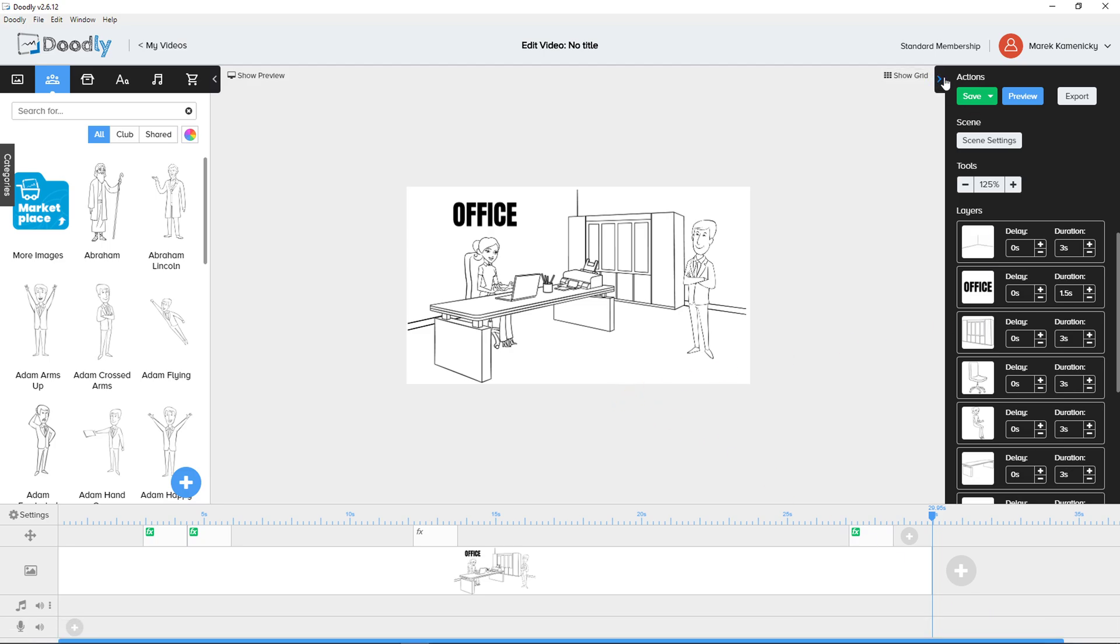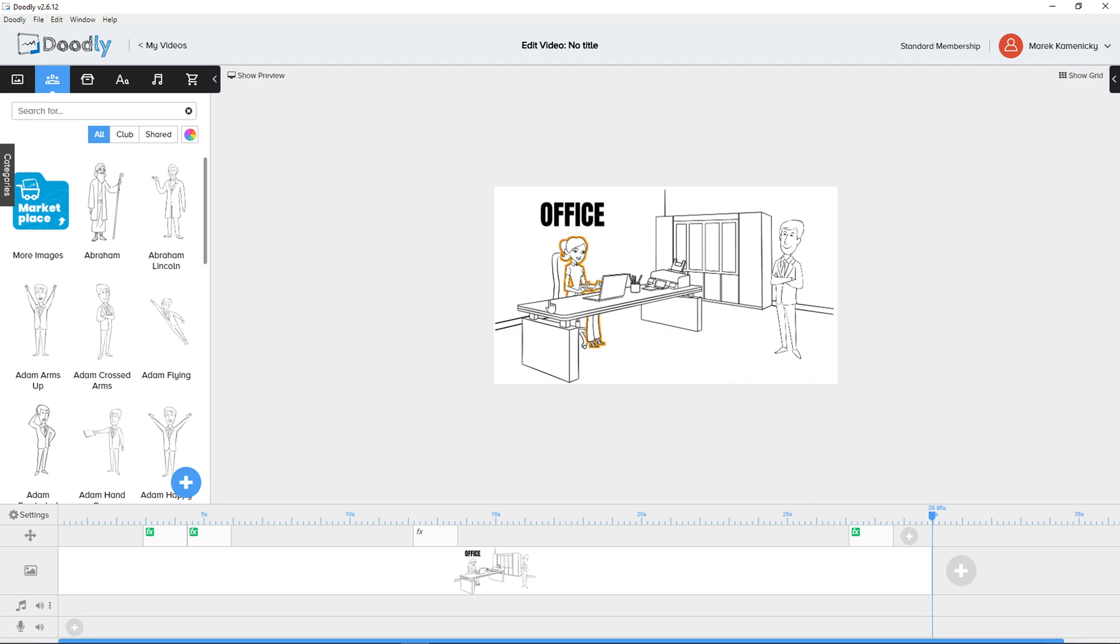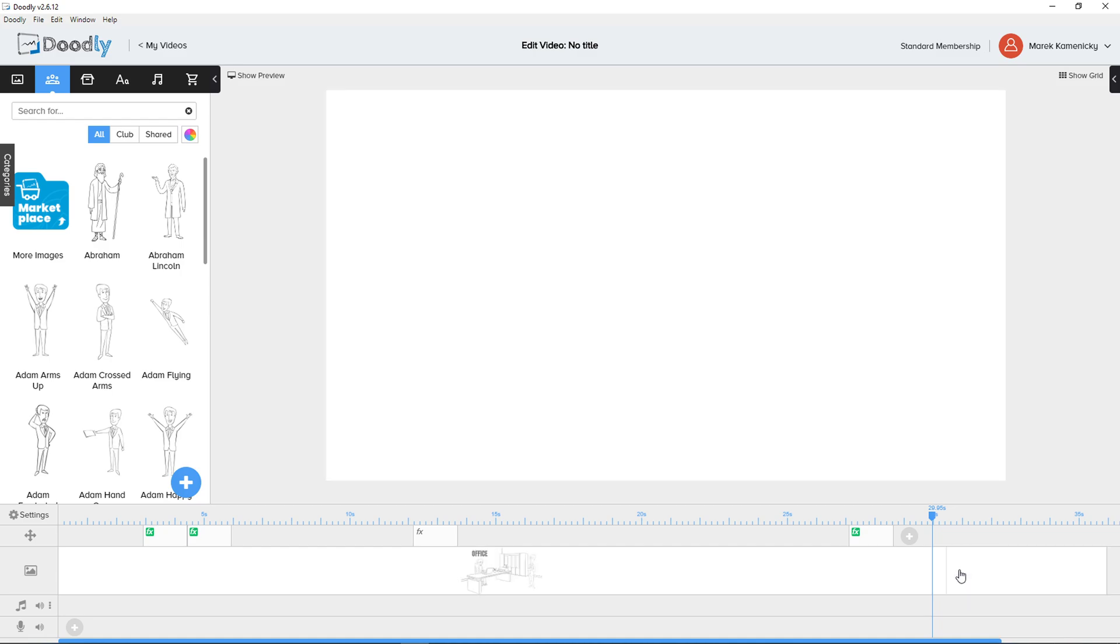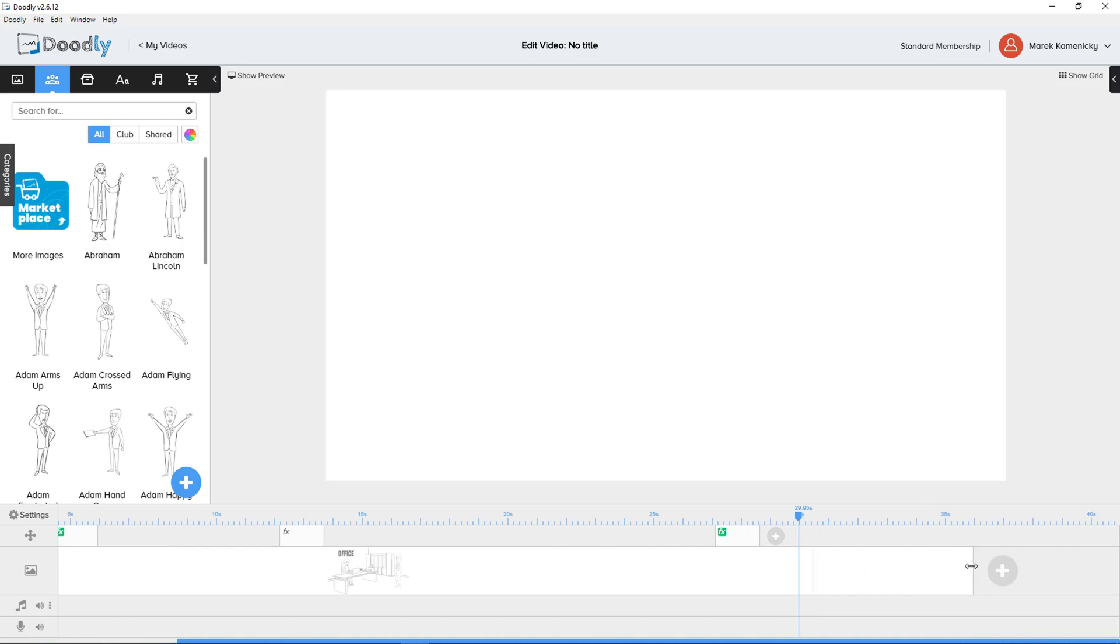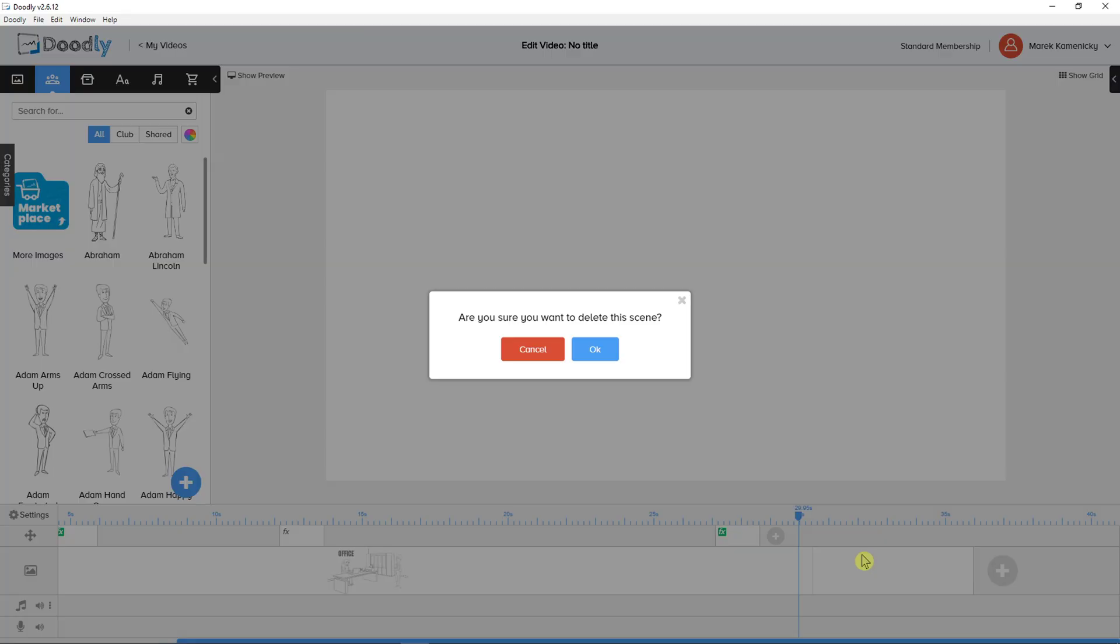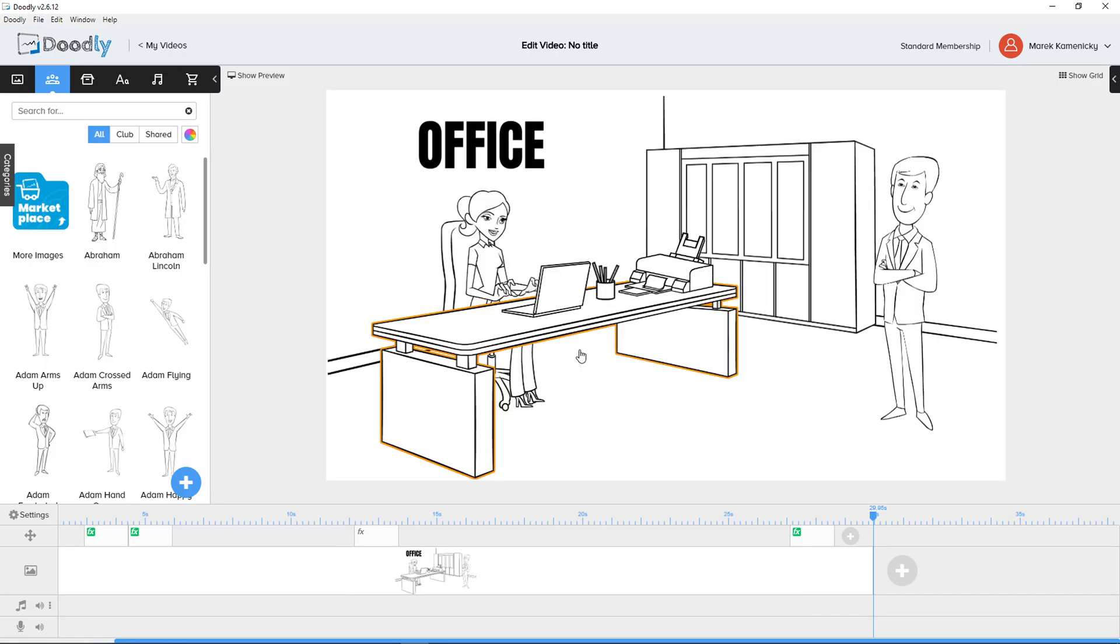It's quite simple. All you have to do when you're in Doodly is click plus here. What you need to do is right click and delete. And this is pretty much it, how you can delete a scene in Doodly.